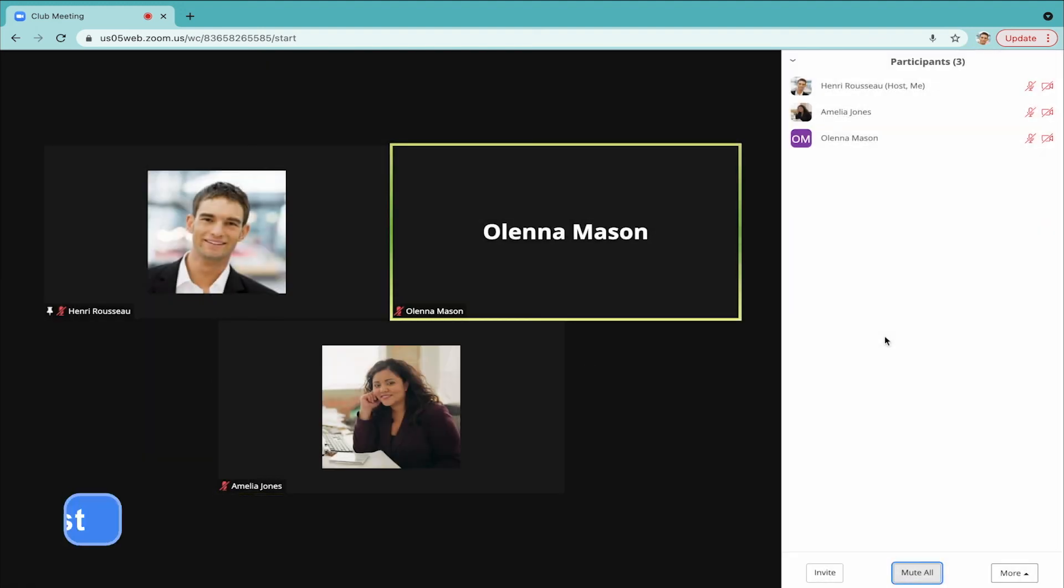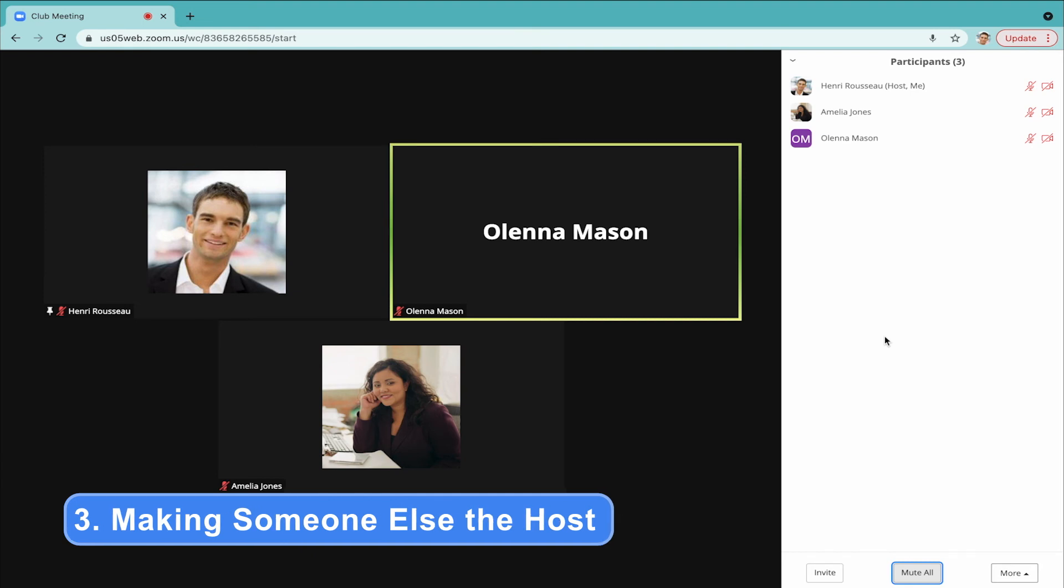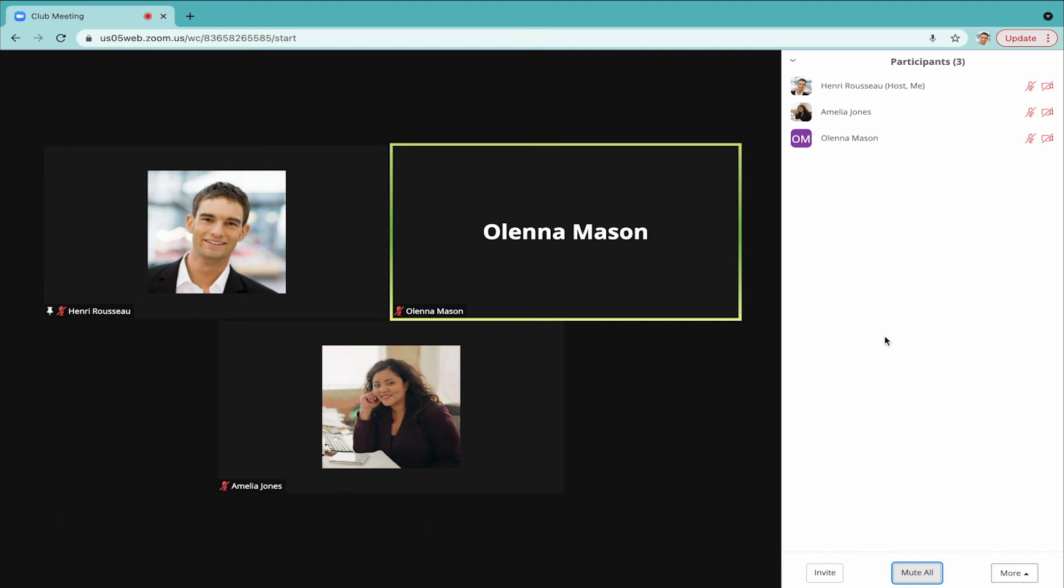Our third tip is about making someone else the host. This is useful if you as the host need to leave the meeting, but you want the other participants to be able to continue.